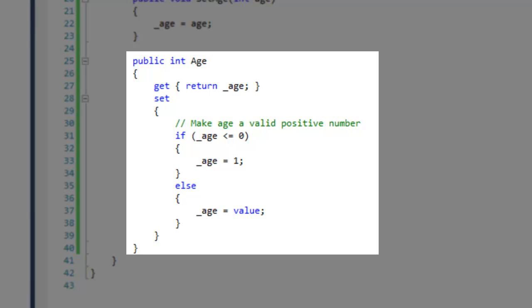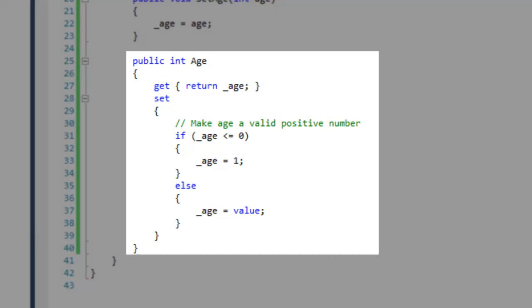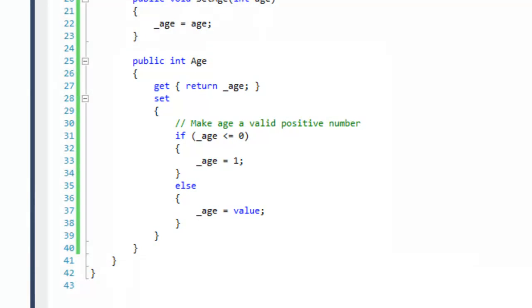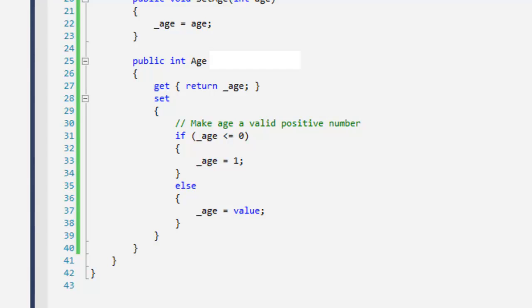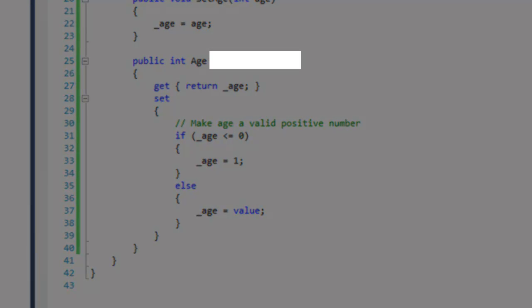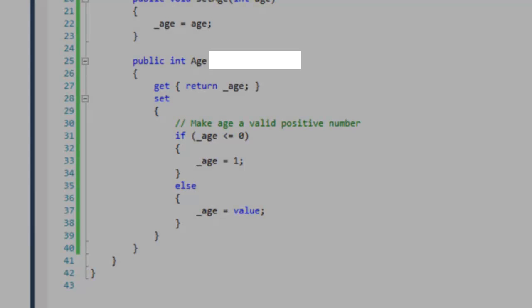The get set accessor is typically the name of the class member with an uppercase first letter and no member prefixes. Properties do not have arguments or even round brackets at the end of the signature.